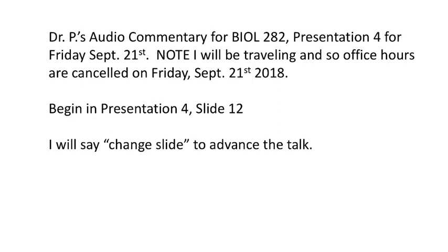We are seeing the activity of an early enzyme in the pathway being absolutely required for the activity of later enzymes. If FUT doesn't work, no intermediate product is made, no H-substance is made. In the absence of H-substance, the genotype at the I locus is irrelevant.